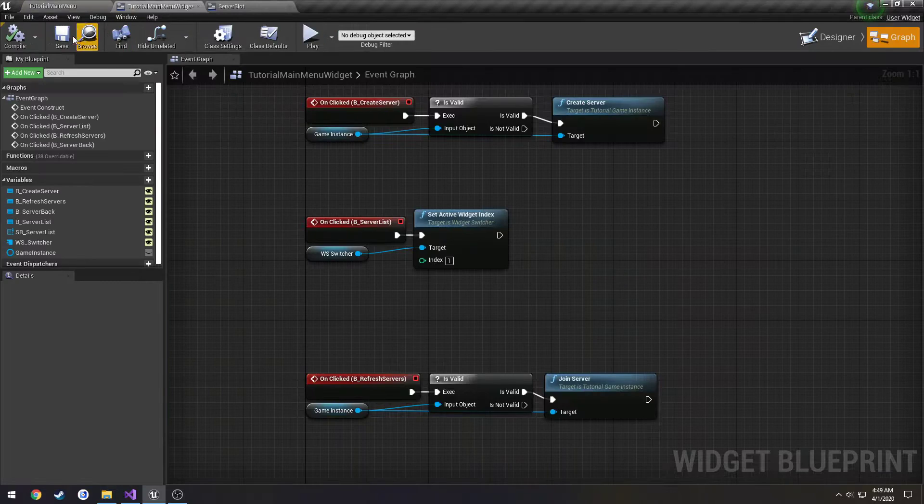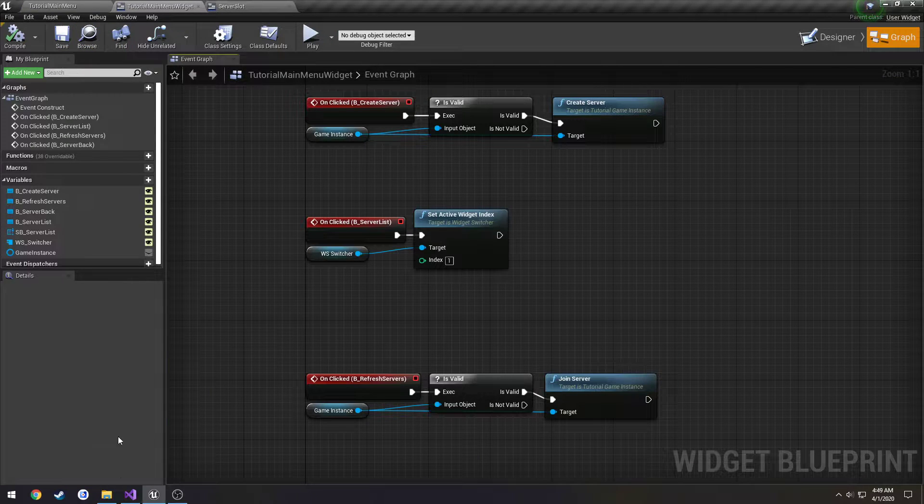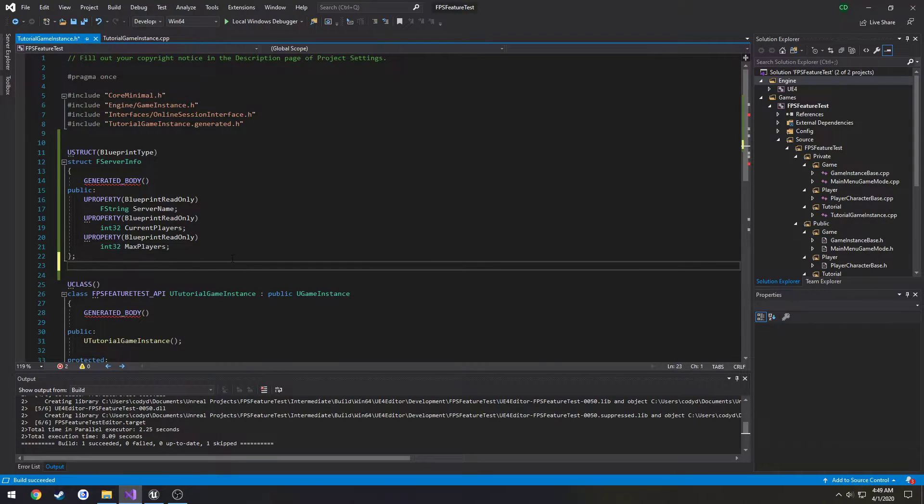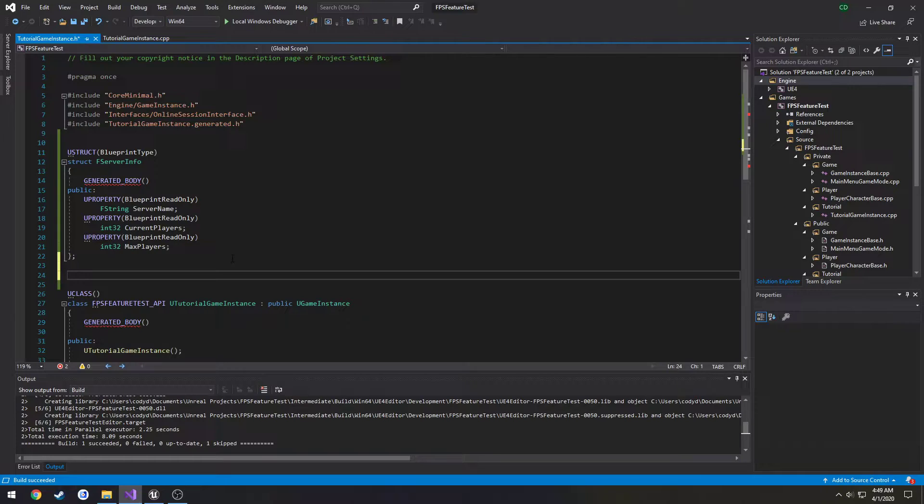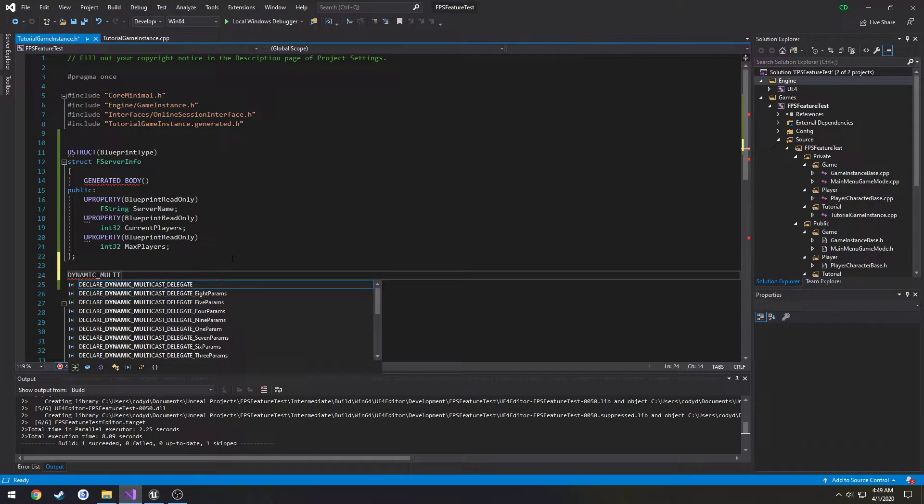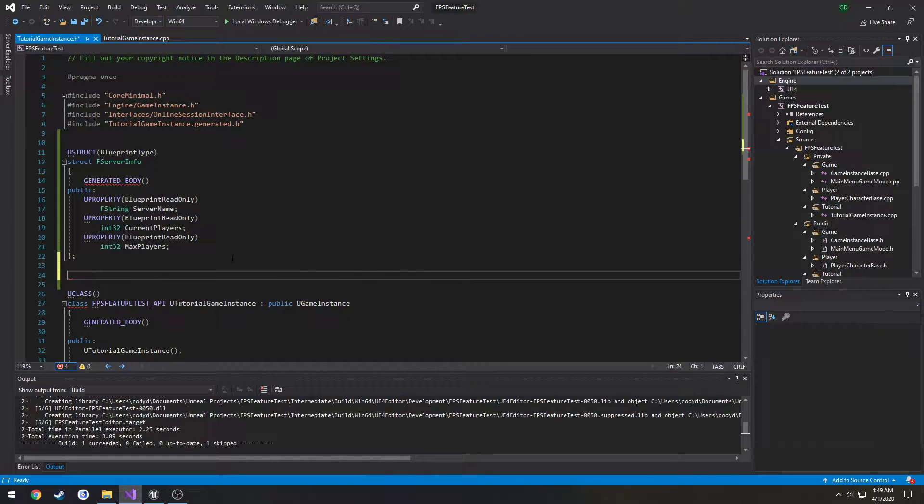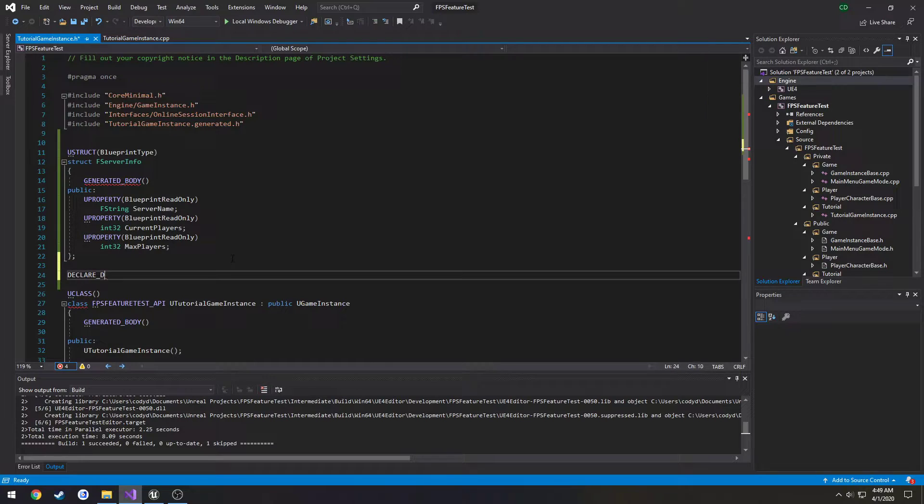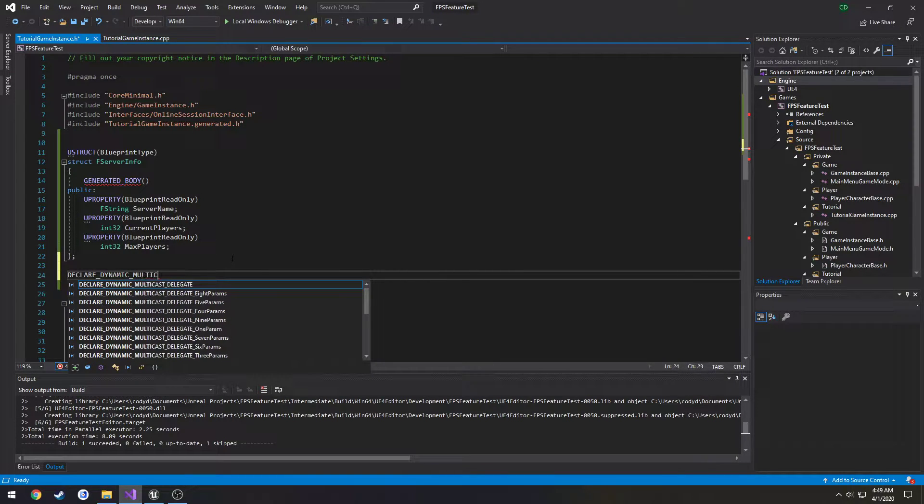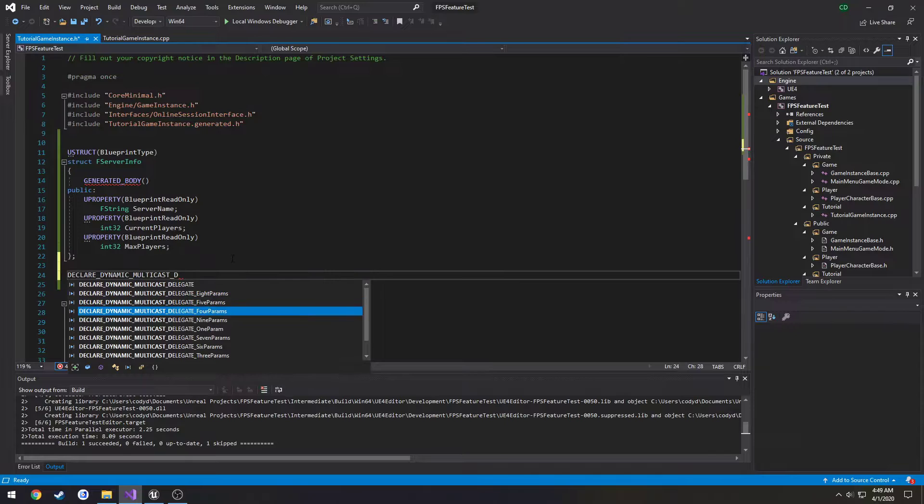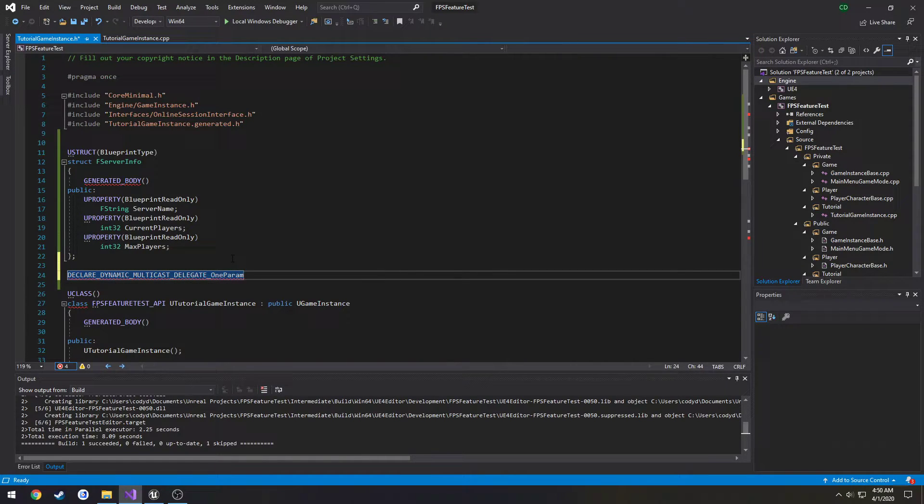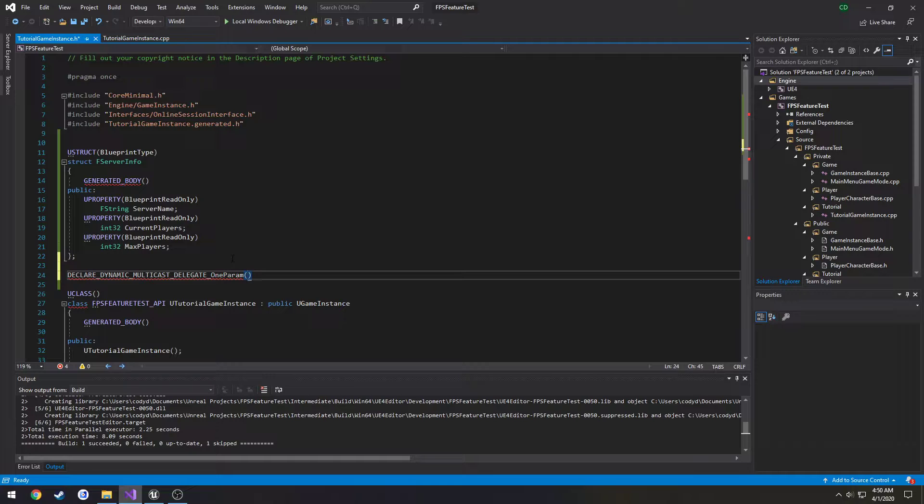So it makes a delegate. So we're gonna do this by typing in declare underscore dynamic underscore multicast underscore delegate one param. And then you have the delegate name.